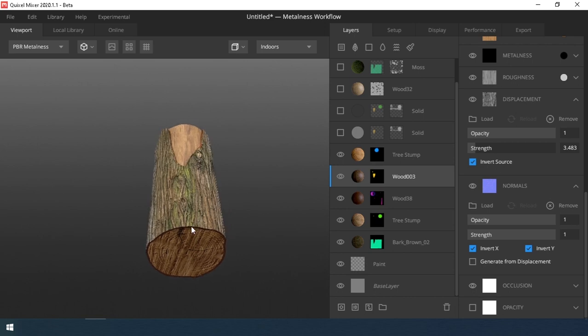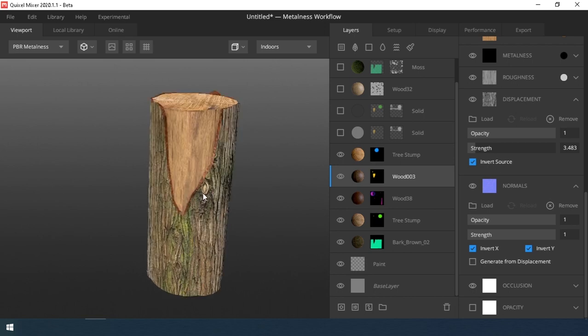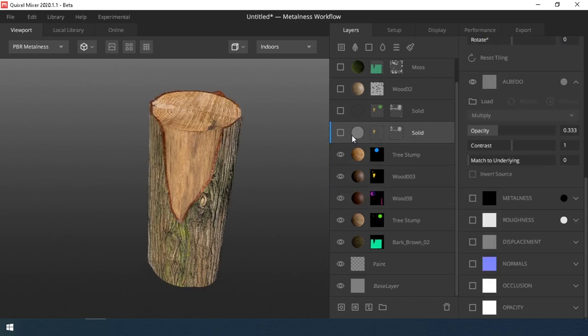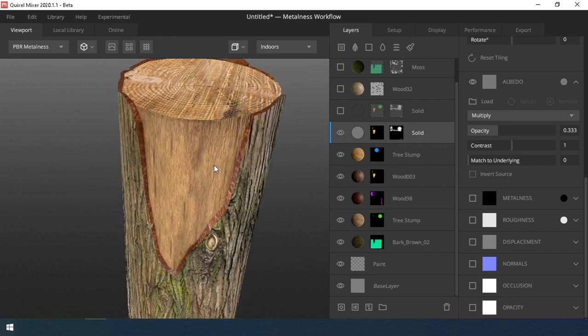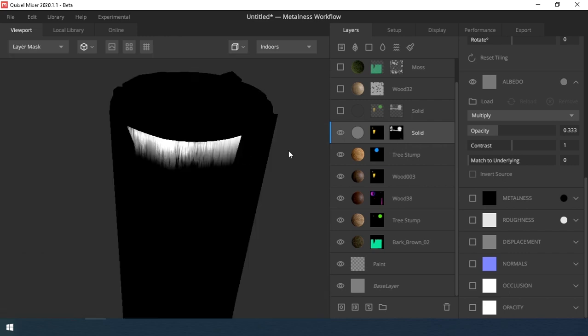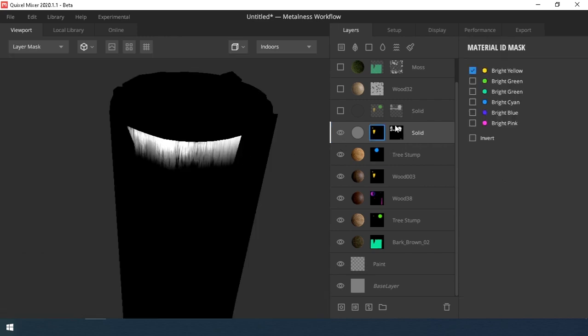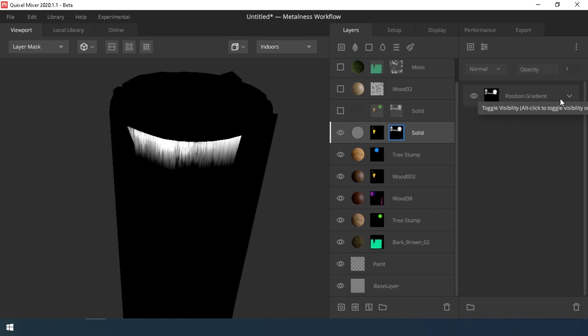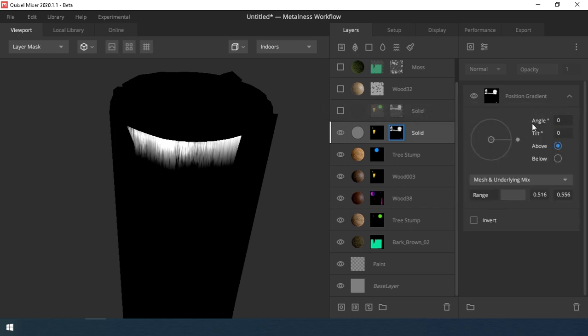Now that all the materials are assigned, we move on to the details. I add a new solid layer. Assign it an ID Mask and Layer Mask. This layer is needed to darken the area near the top edge.